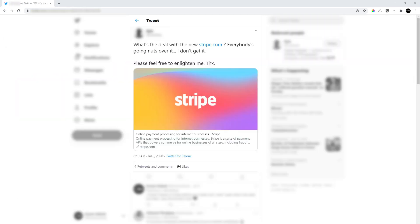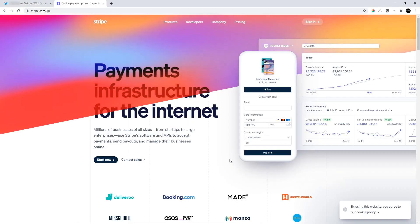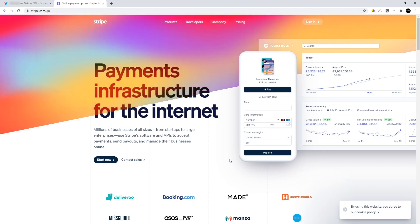But I became interested in them again recently after I saw this tweet. Where this person says, what's the deal with the new Stripe.com? Everybody's going nuts over it. I never heard of Stripe.com, but I went to have a look.